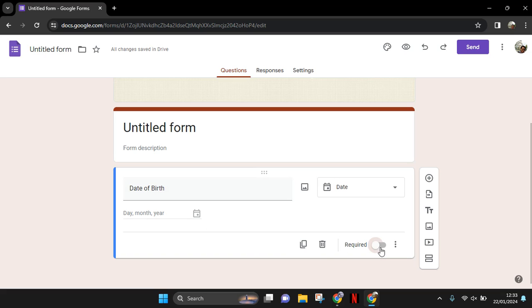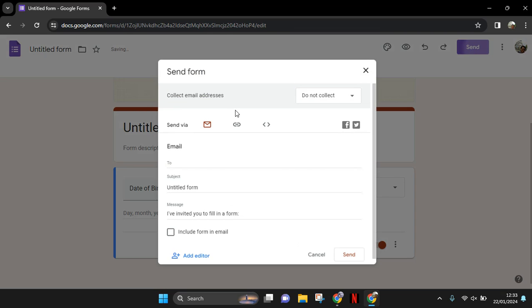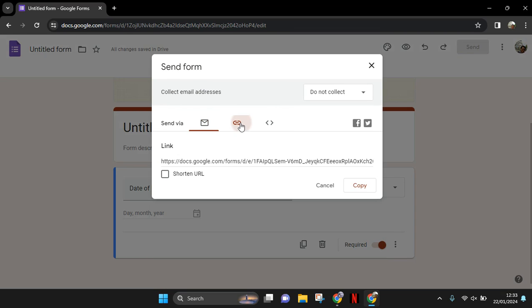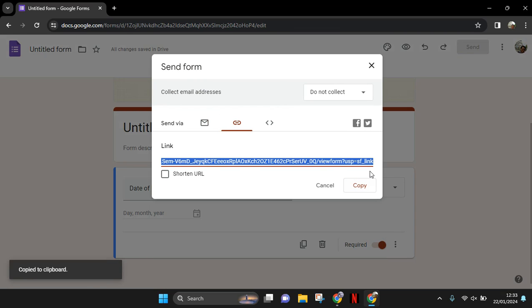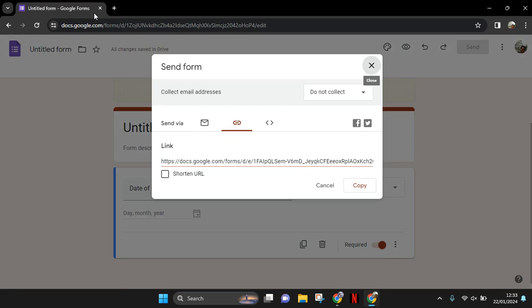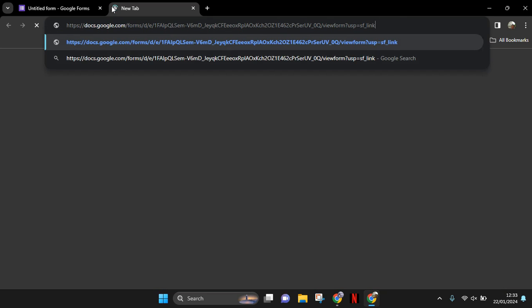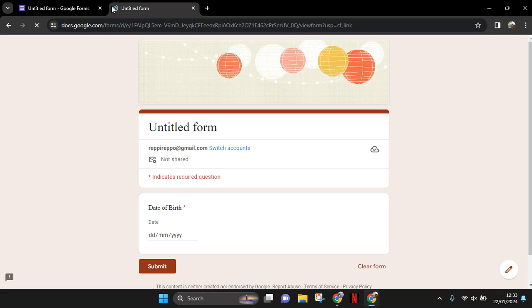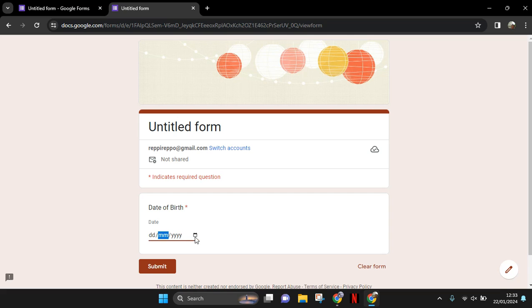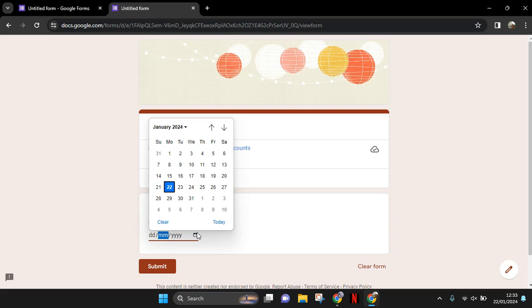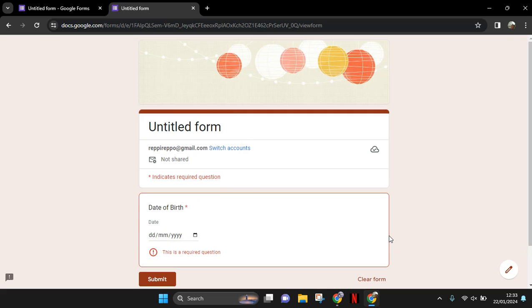So I'm going to show you. Let's open the form as a respondent. Okay, so as you guys can see here, the question will show the date picker like this.